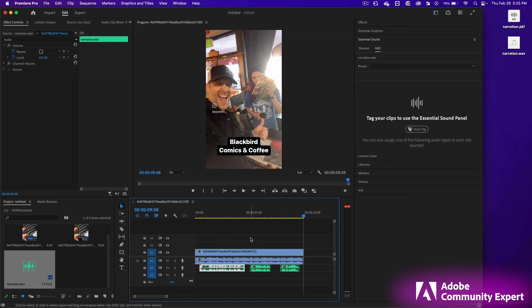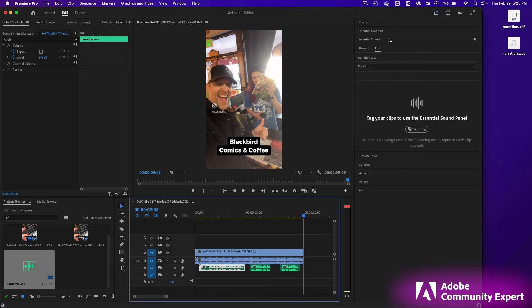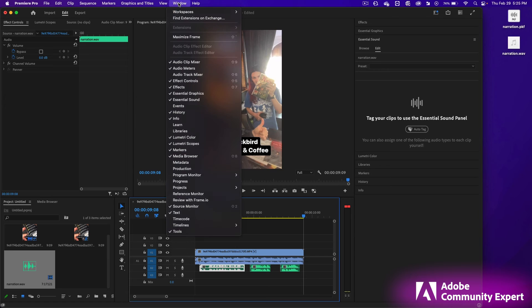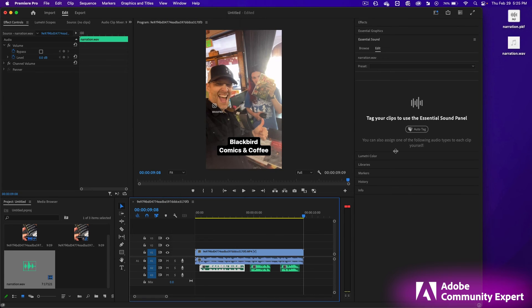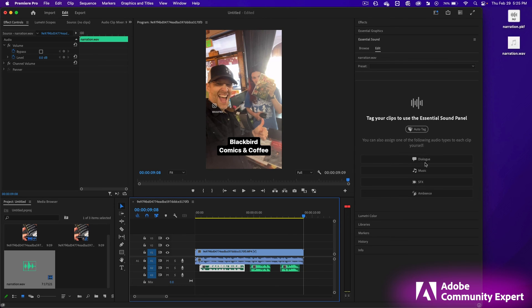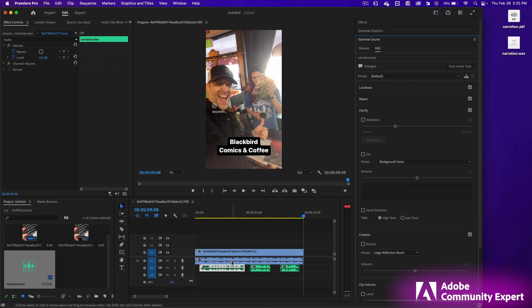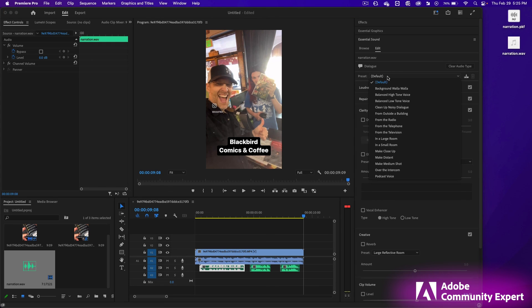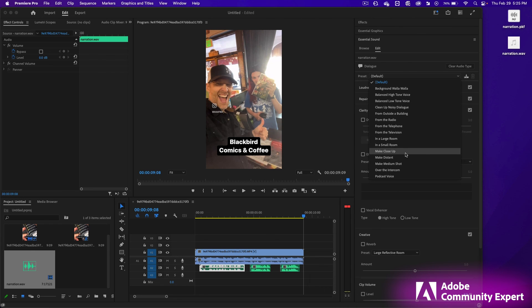Now in Premiere Pro, if you want the narration to have any kind of effects on it, open up the Essential Sounds panel. If you don't have it open, you can click on Window Essential Sound. Click at the bottom of the Essential Sound to drag it down to view these options if you don't see it. There's dialogue, music, sound effects, and ambiance. I'm going to click dialogue. Make sure you have the narration selected. Click on the preset drop down. And you have lots of effects to choose from. Have some fun!